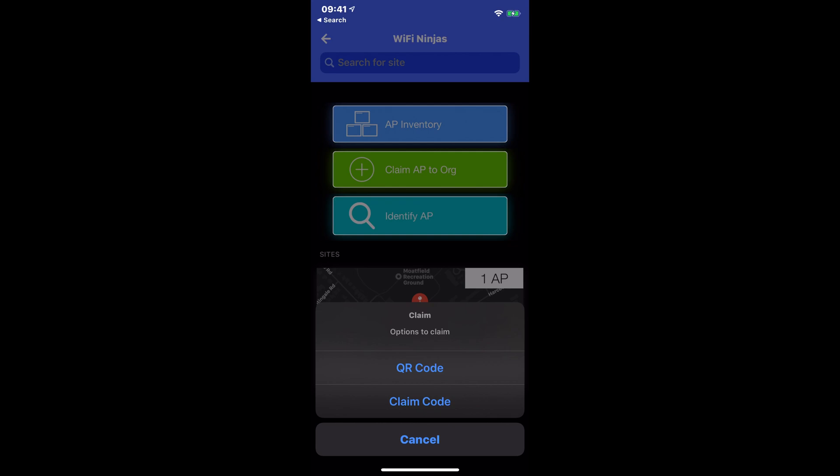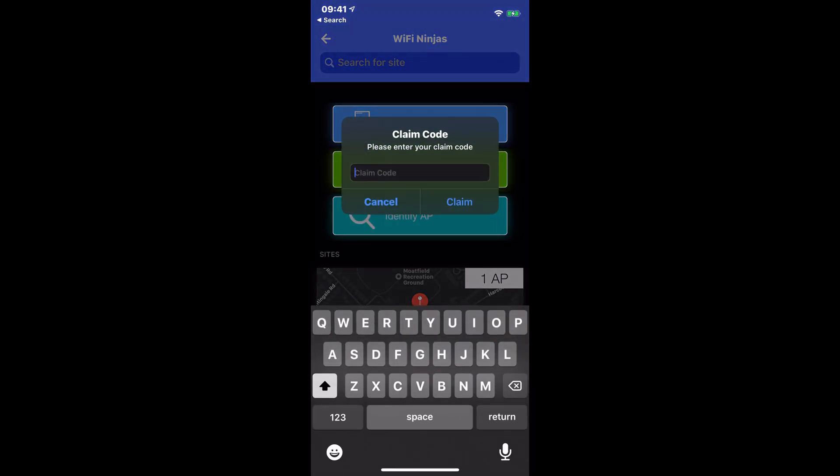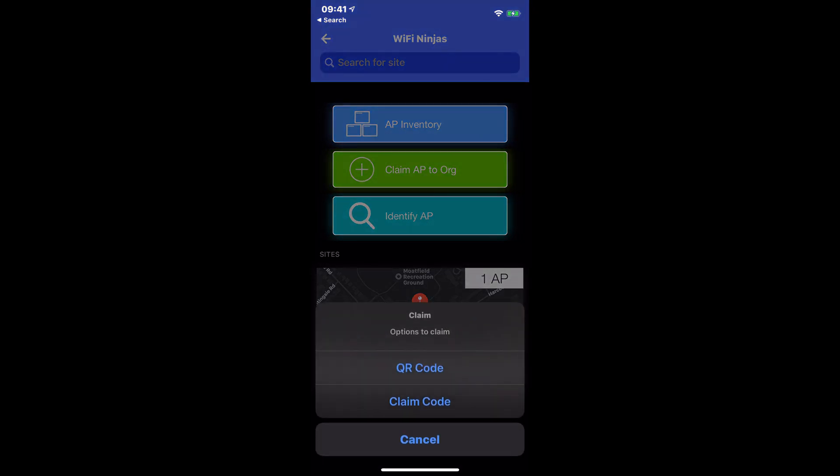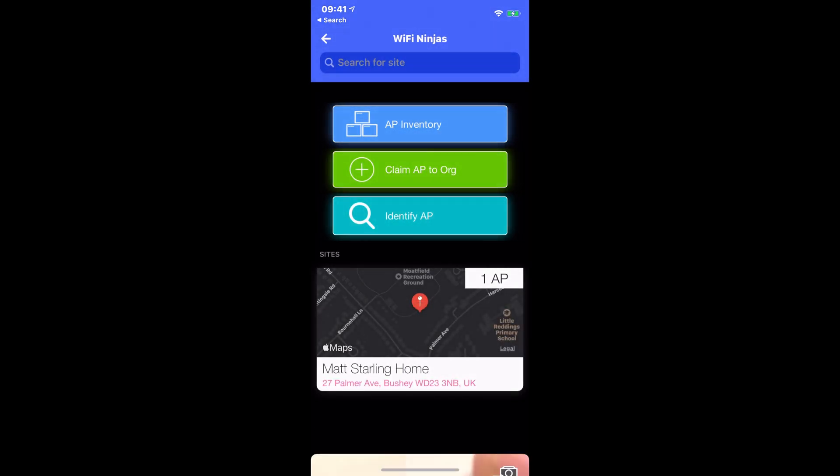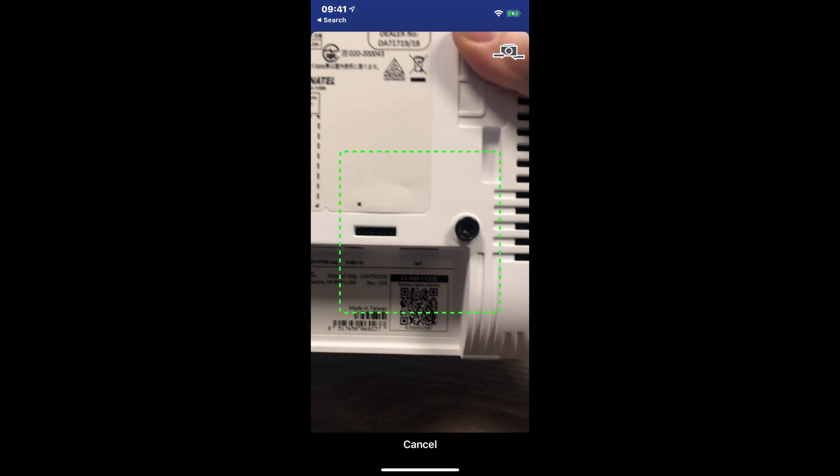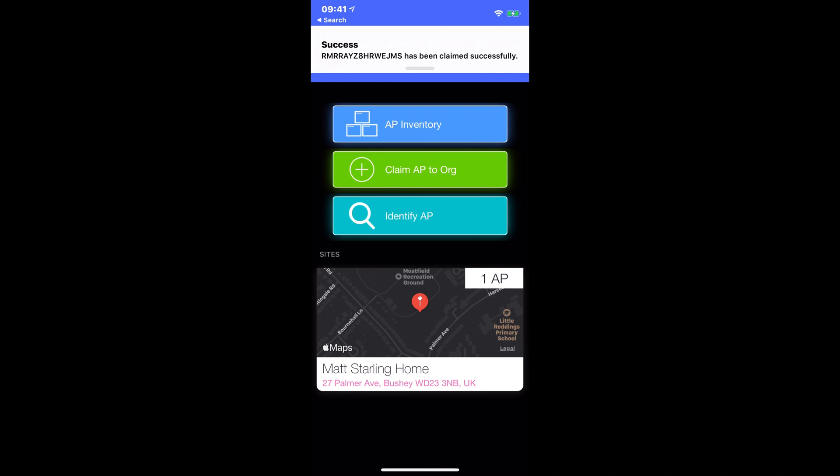I'm going to use the claim code because that will fire up my camera. I can just scan the claim code on the back of the Myst AP. It will happen very quickly. So let me just hit claim code. Oh, sorry, QR code. And there we go. Success.